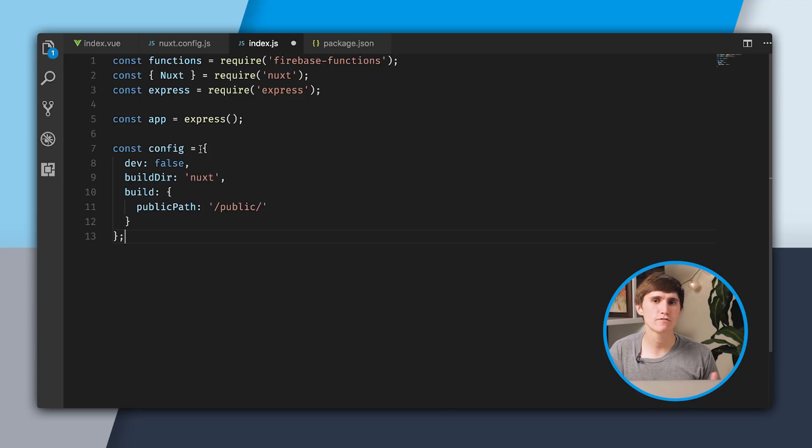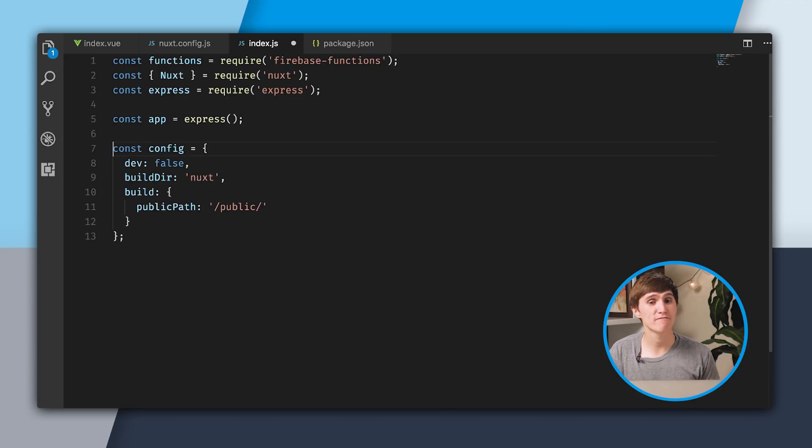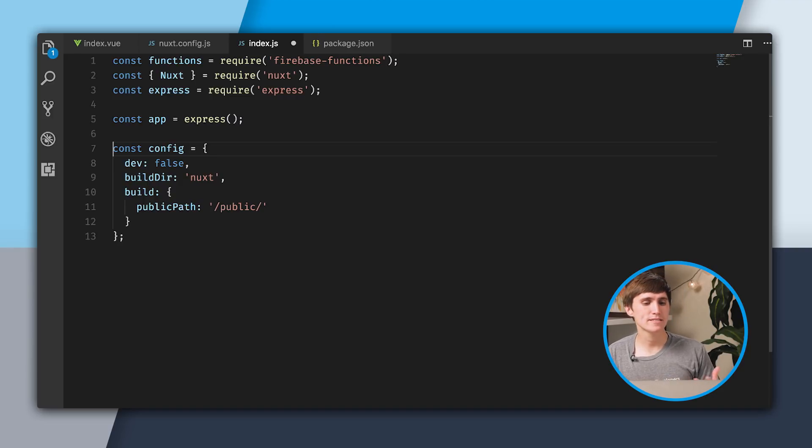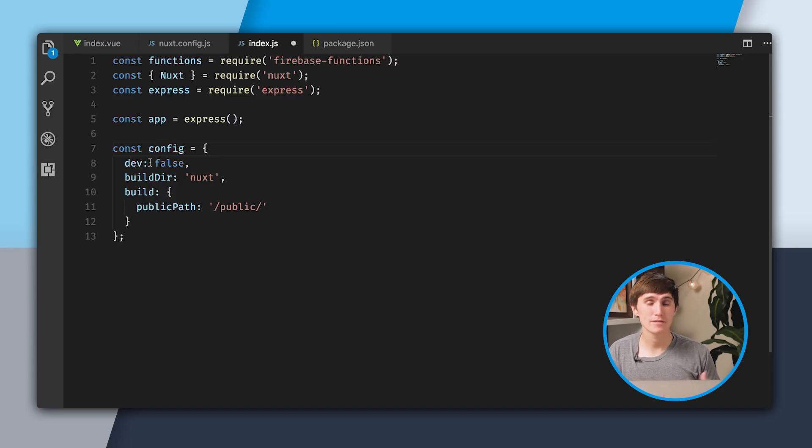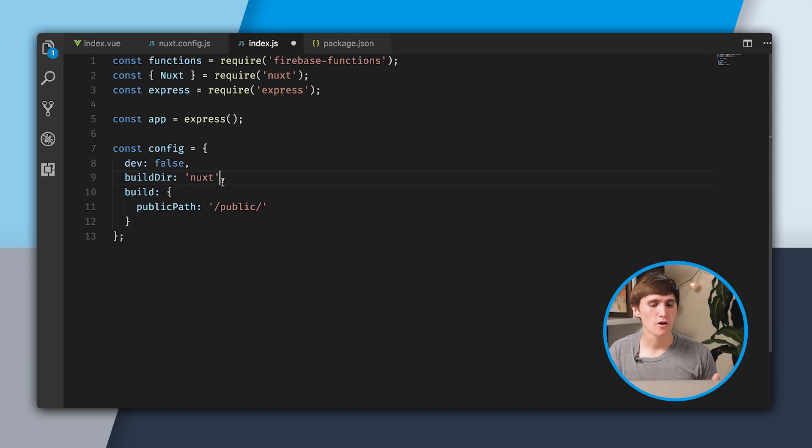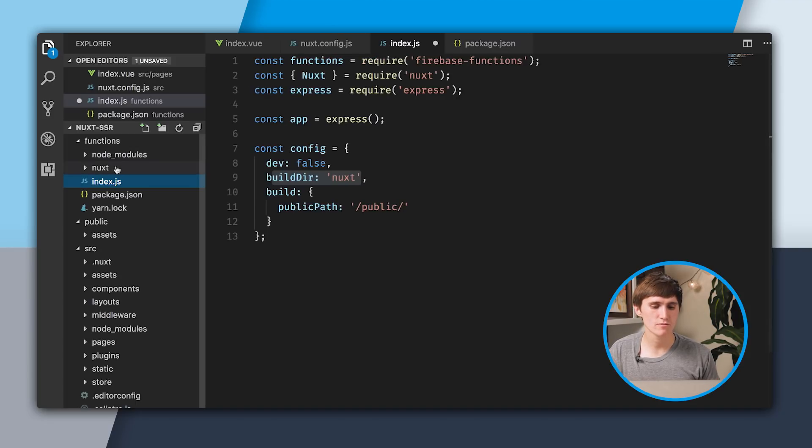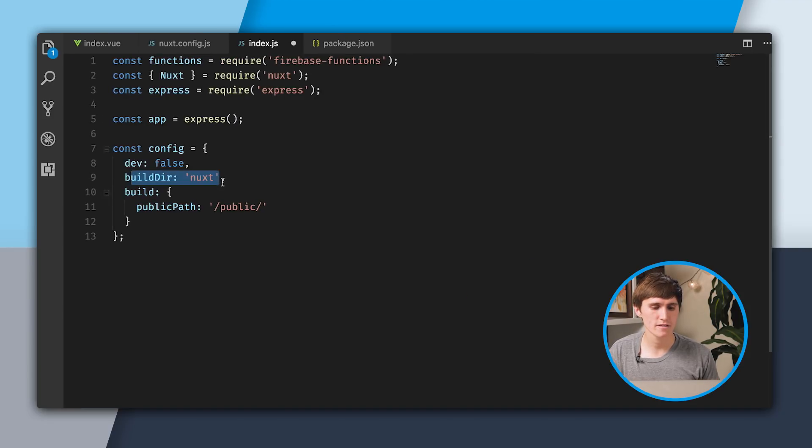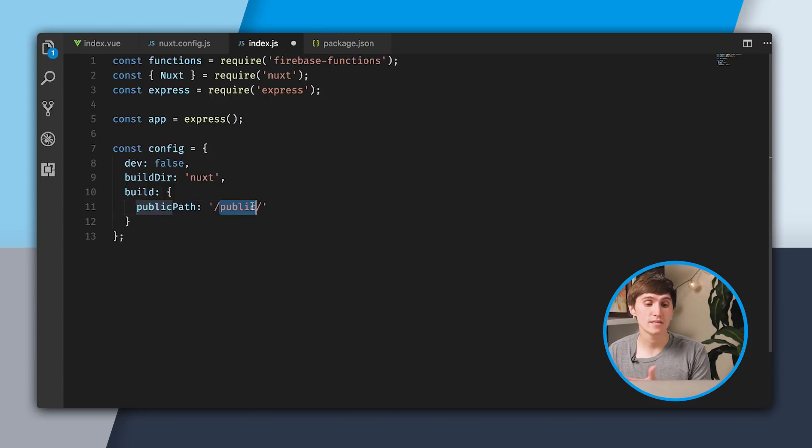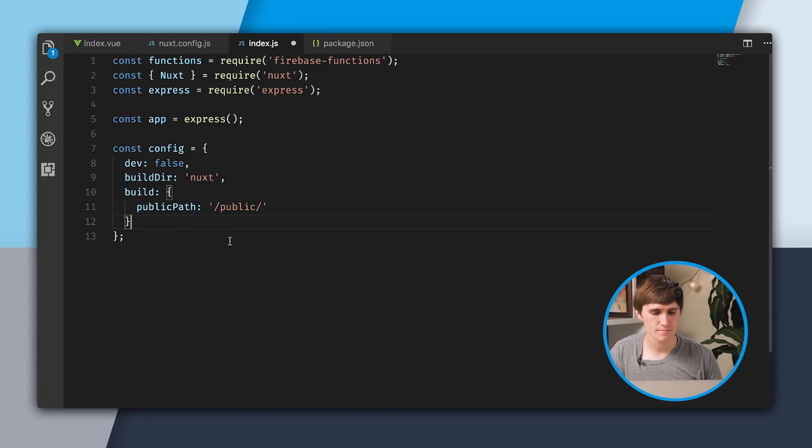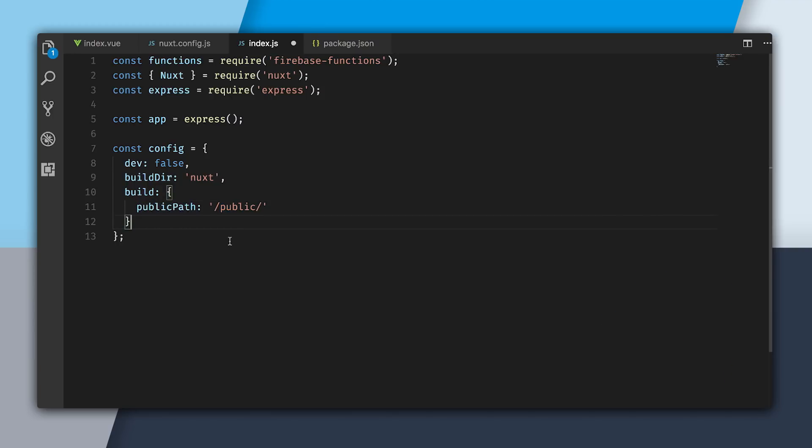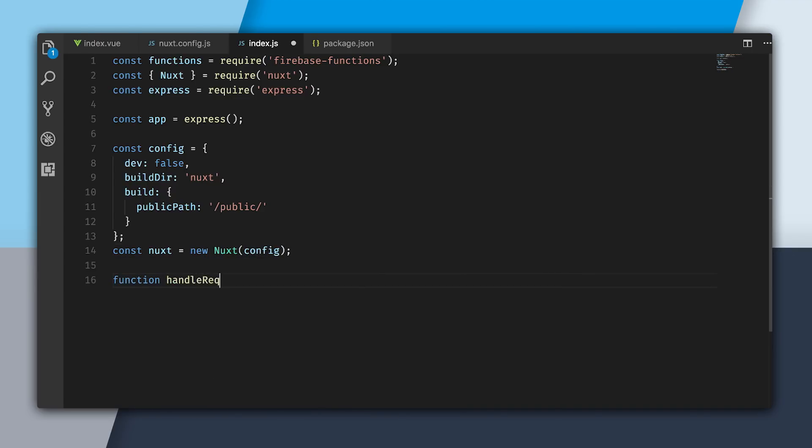The first thing I need to do for my Nuxt server is set up a configuration. I'm going to paste in this configuration right here. It basically says we're not in dev mode. Our buildDir is a Nuxt folder, which you can see right there. And our public path is the public folder. Using this configuration, I'll create a new Nuxt server by passing in the config.